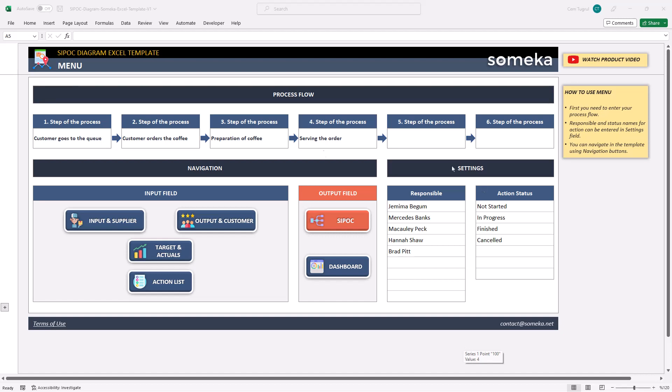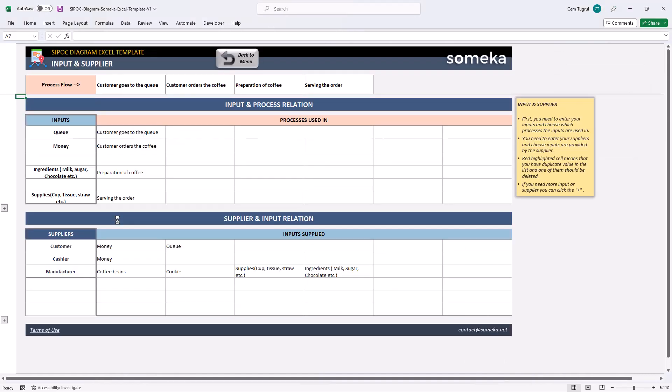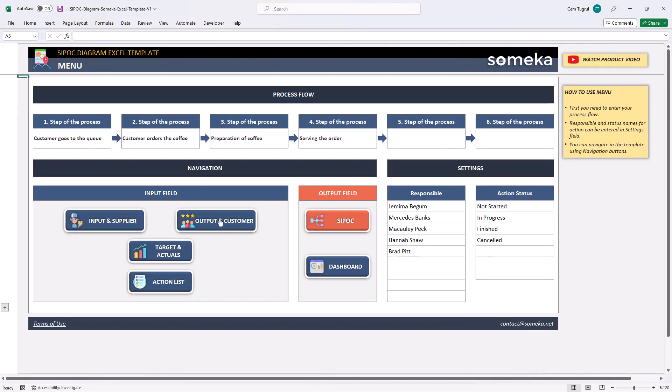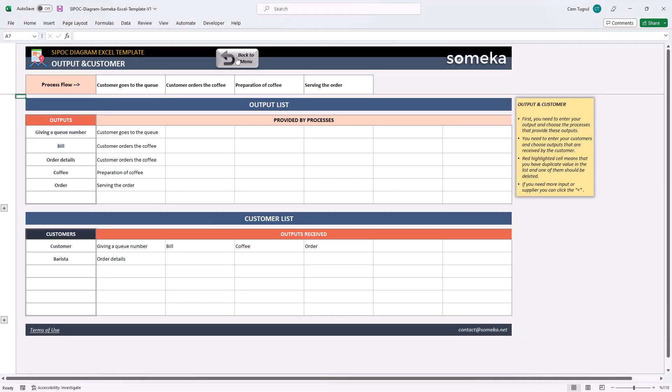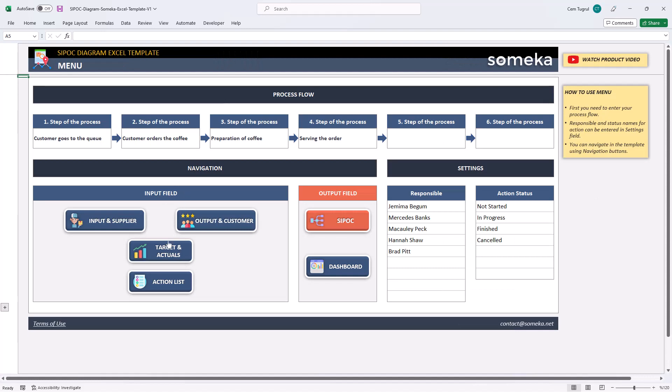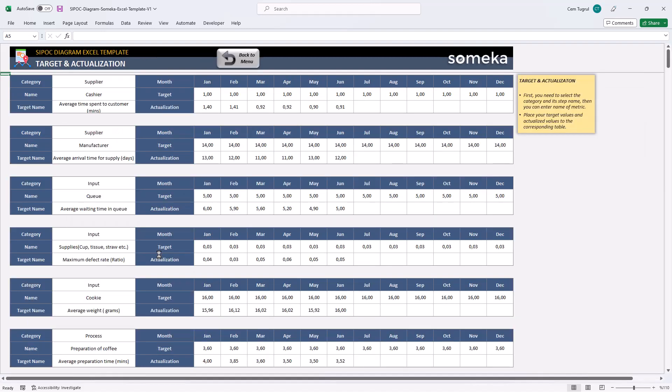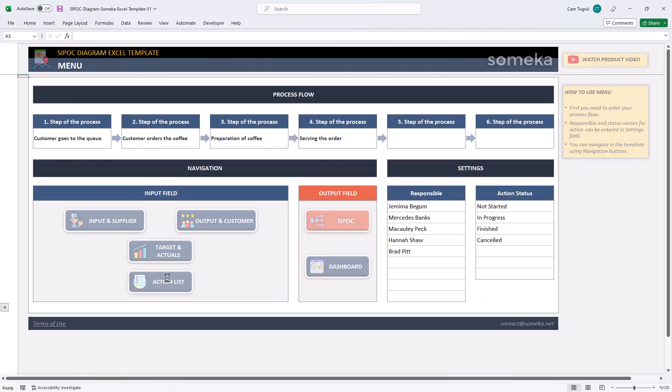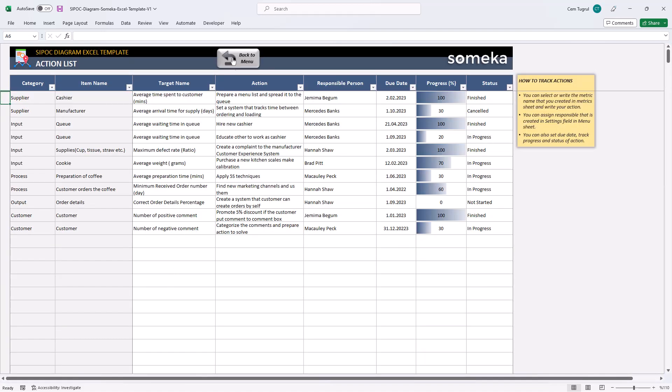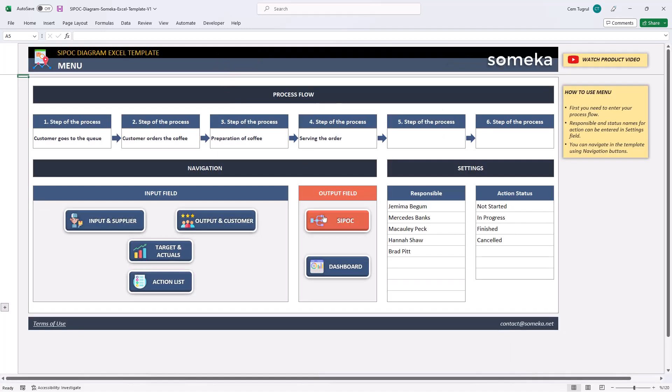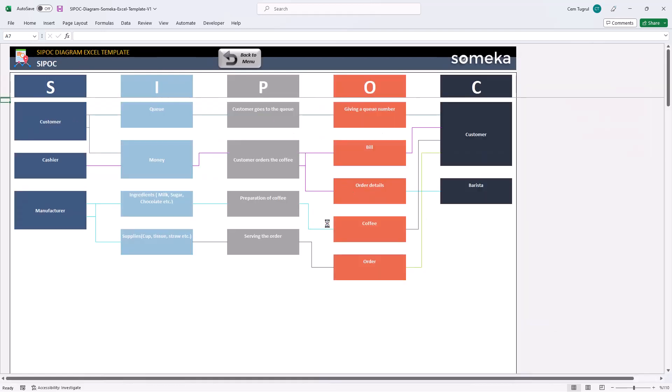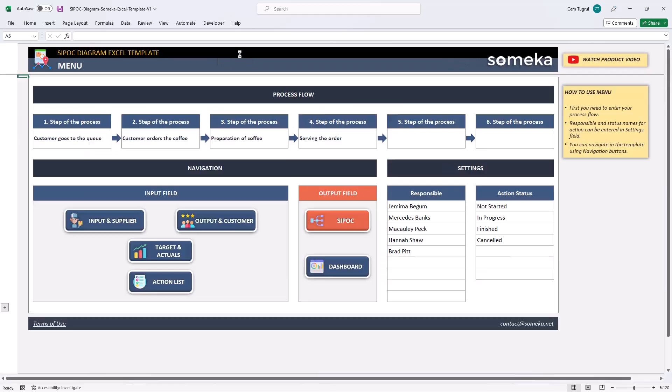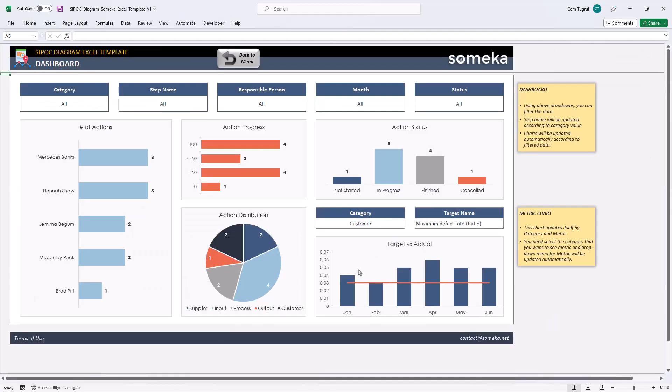The menu section, input and supplier, output and customer, target and actuals, action list, SIPOC Diagram and the dashboard.